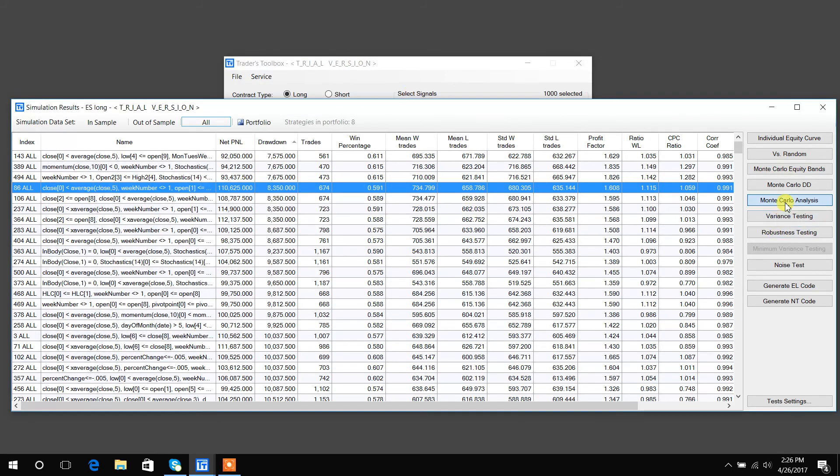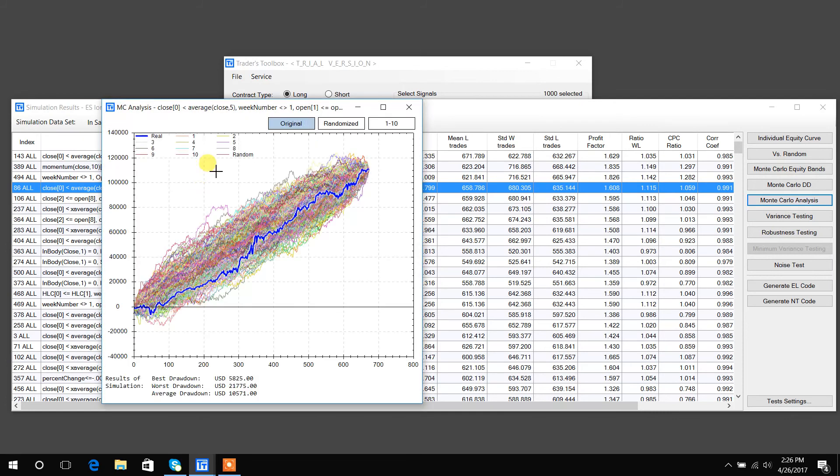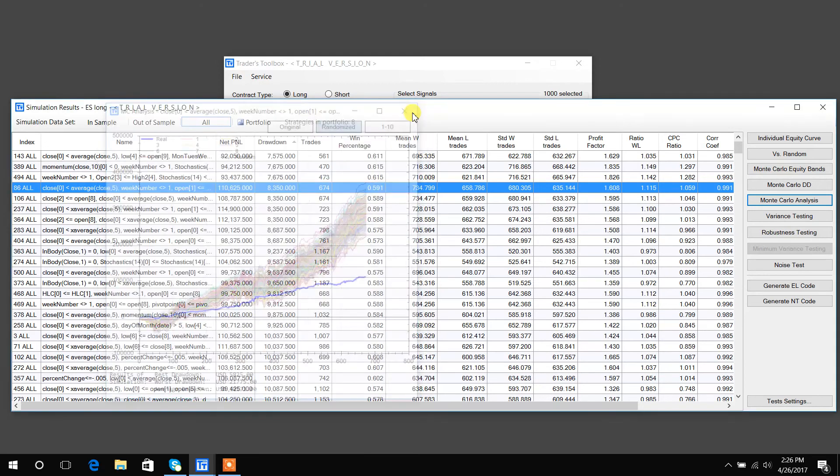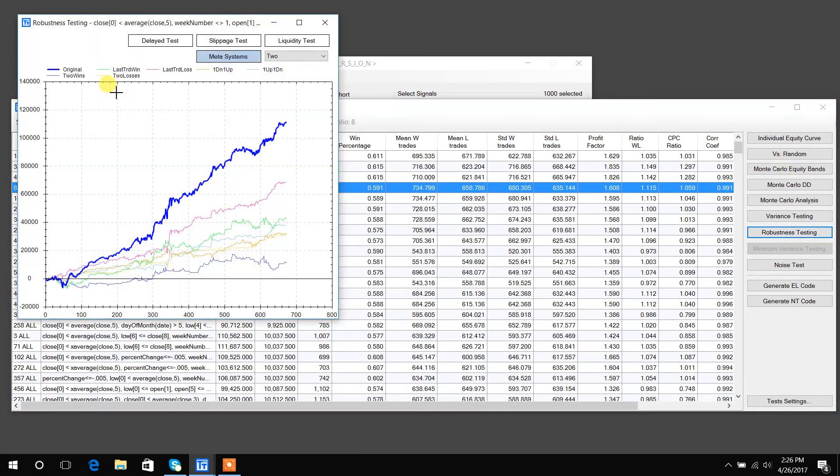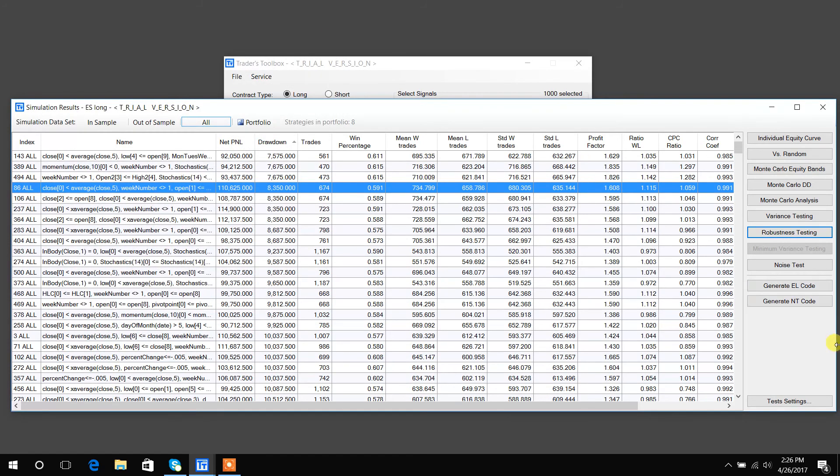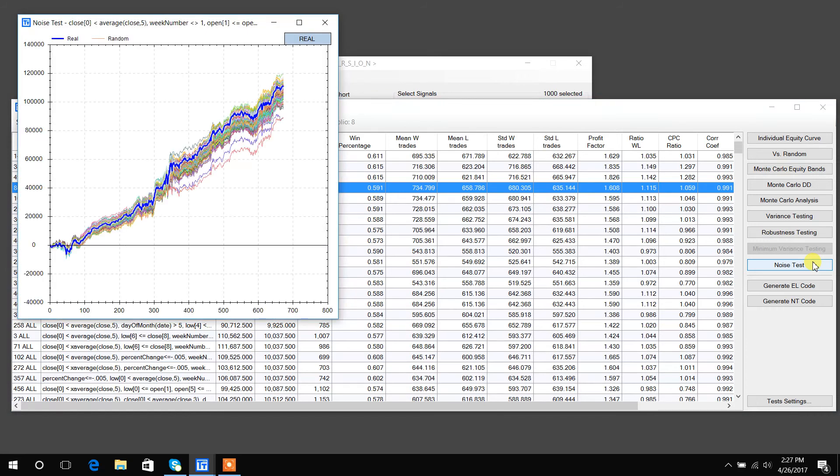You could quickly generate Monte Carlo tests, including randomized Monte Carlos, which again is in a blog post we can go over in another video. Variance testing, robustness testing, which has about six other tests you can click on. And of course the noise test, really popular test to make sure your strategy holds up if you change the noise.